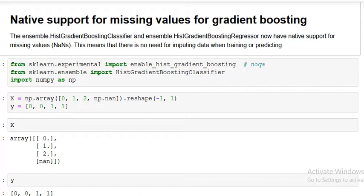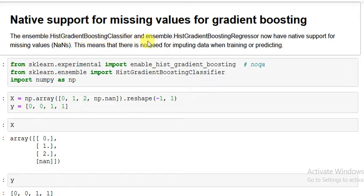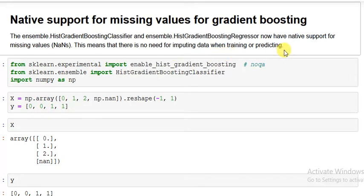scikit-learn has also enhanced its gradient boosting algorithm — now you don't have to handle missing values yourself, it will handle it by itself. There is native support for missing values via the HistGradientBoostingClassifier and HistGradientBoostingRegressor ensemble algorithms. Both classification and regression now have native support, meaning there is no need for imputing data before training or predicting.